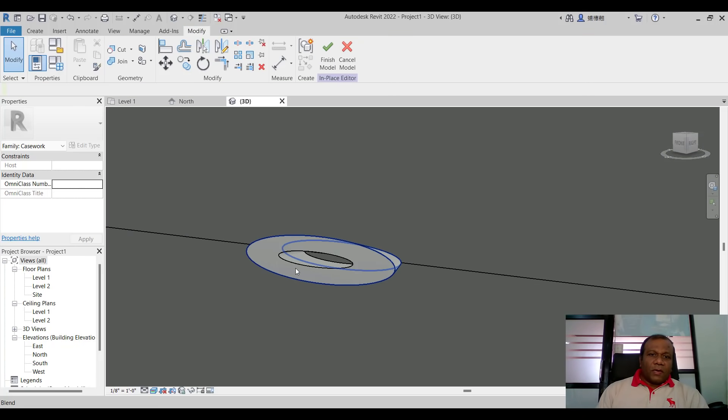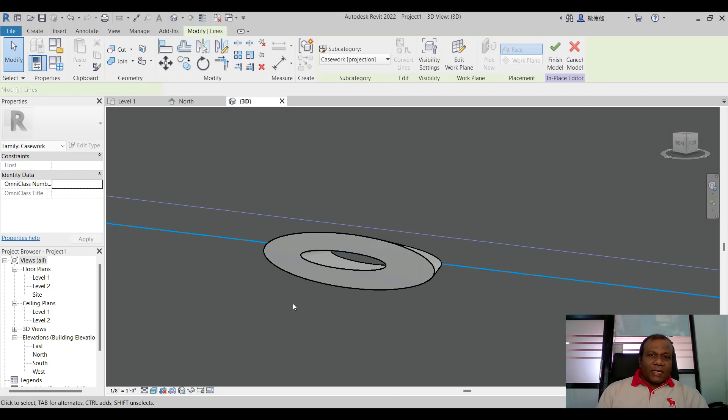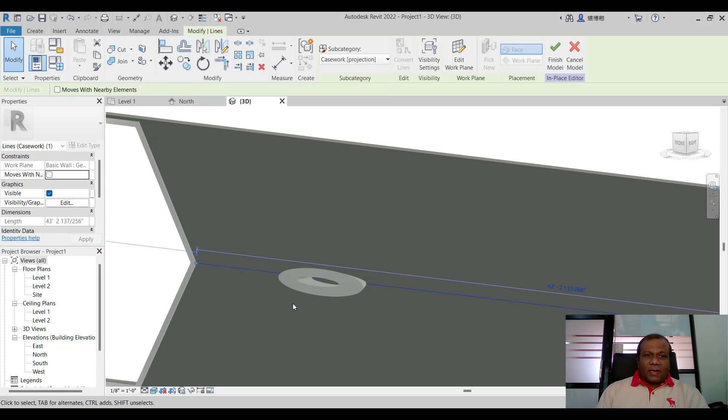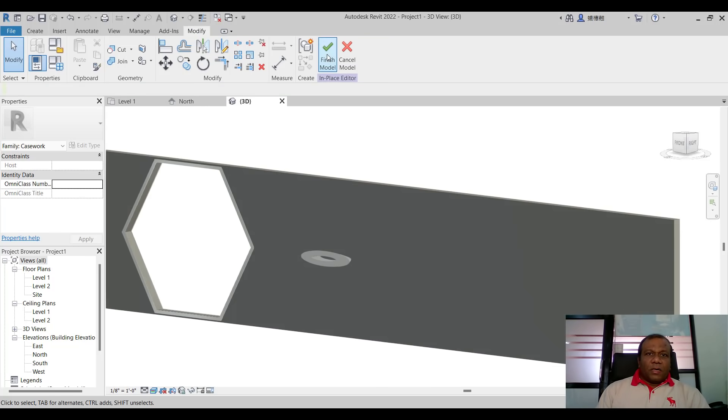Here you can give minus one foot so it will get voided. I will delete this line. I will delete this line. You can finish the model.